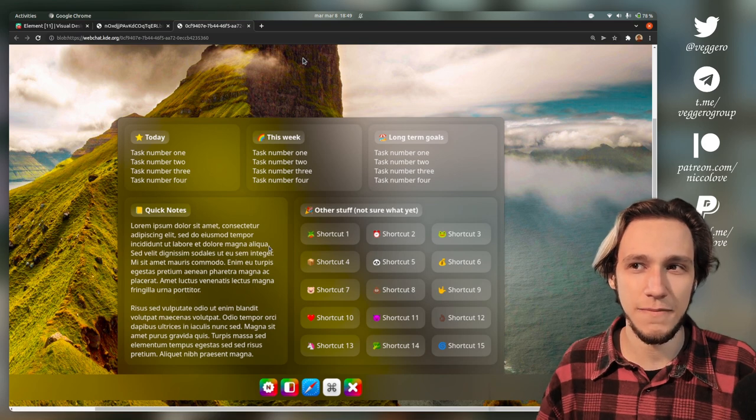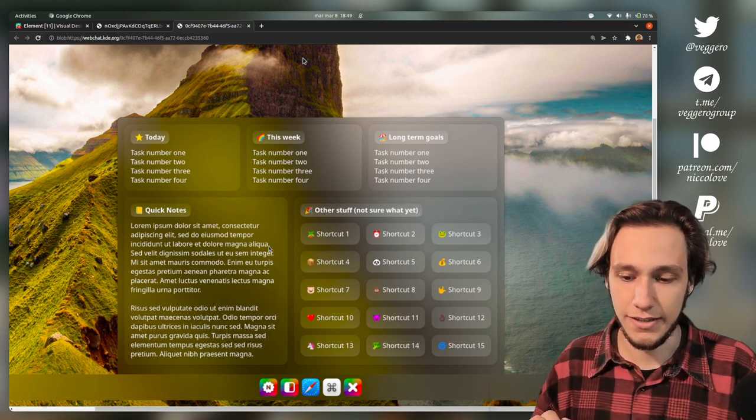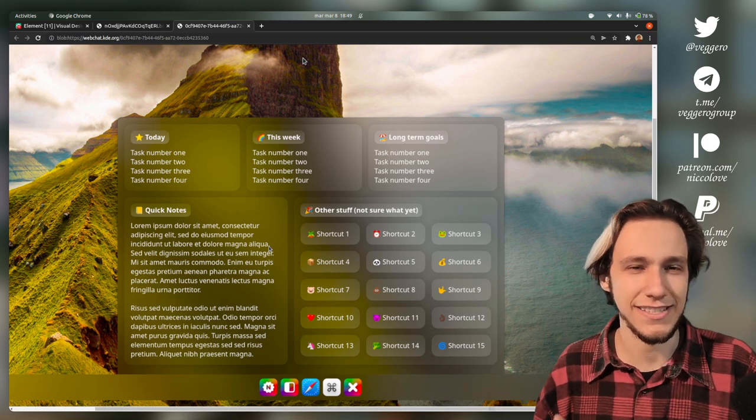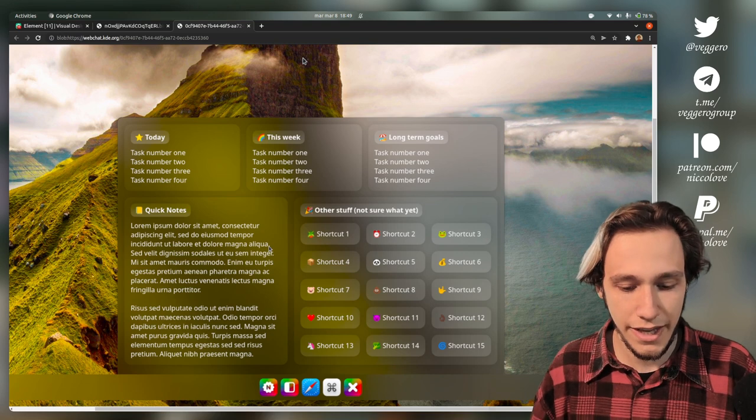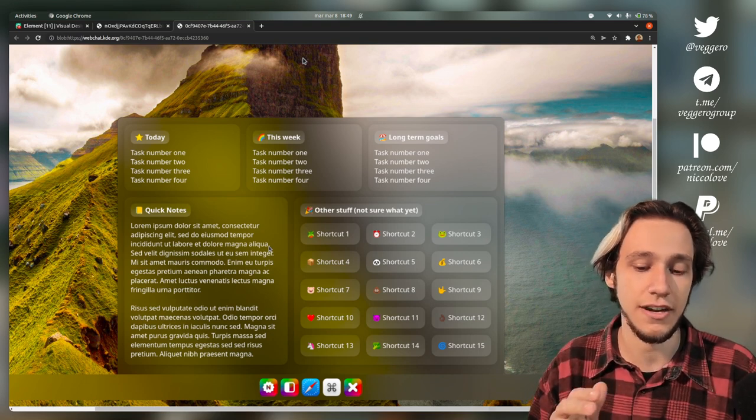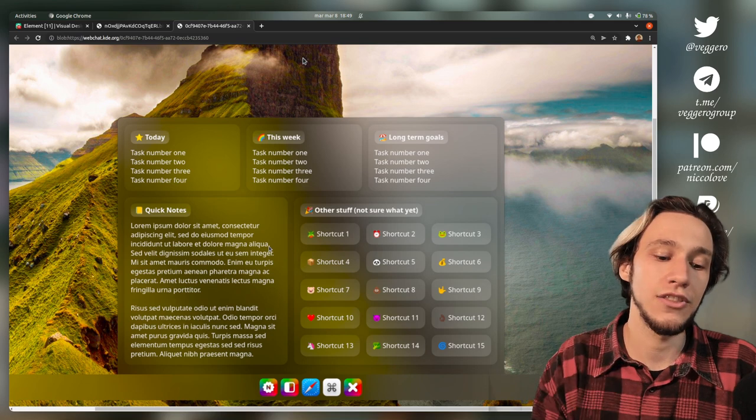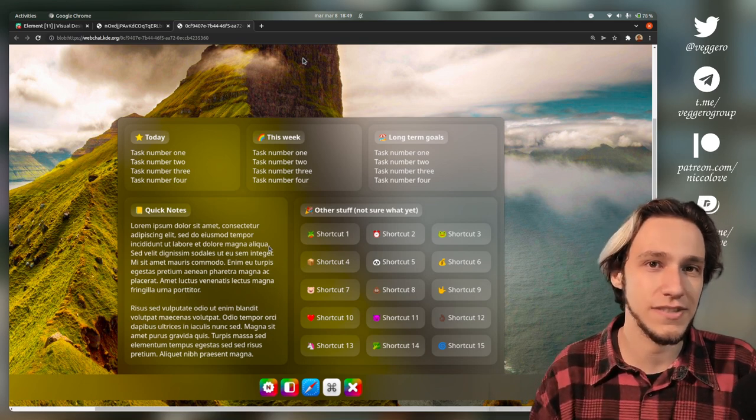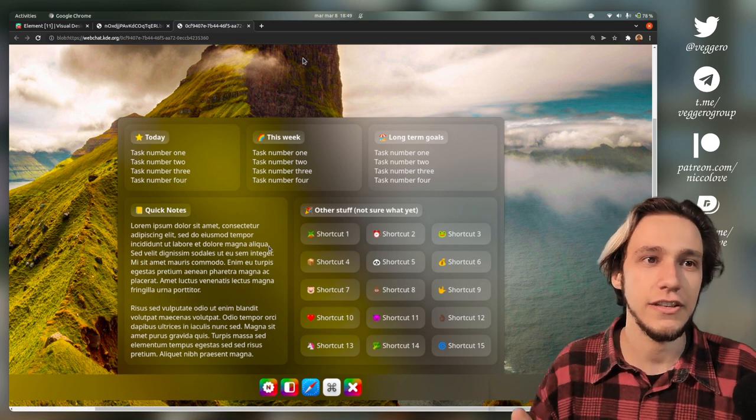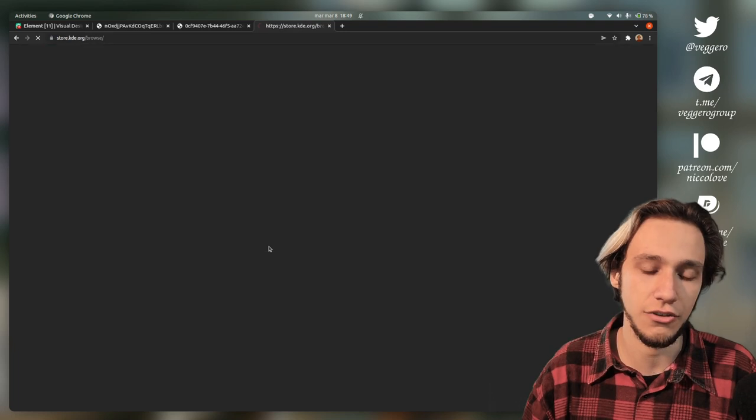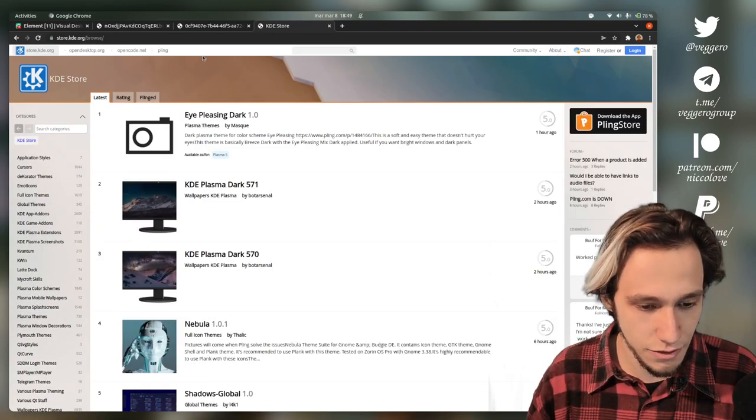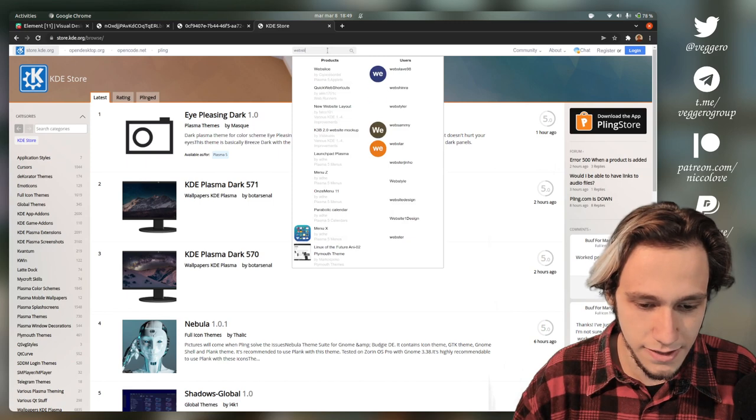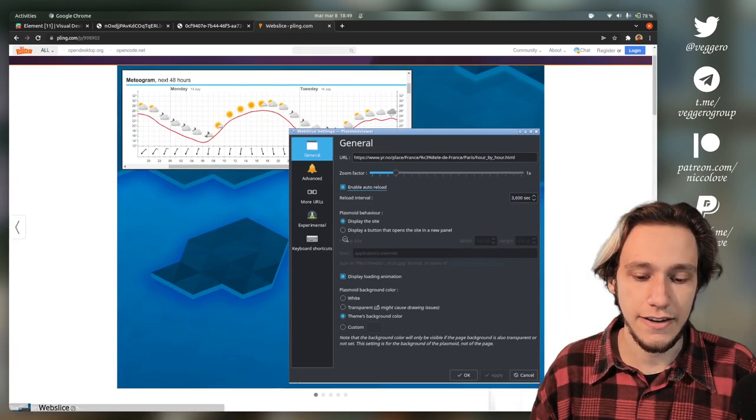I tried talking with him and it's been super nice. This is actually a widget that exists already, not the actual widget that you're seeing but the concept of seeing the HTML page. It's called web slice and you can find it in the store.kde.org. You just open it up and then search here web slice.